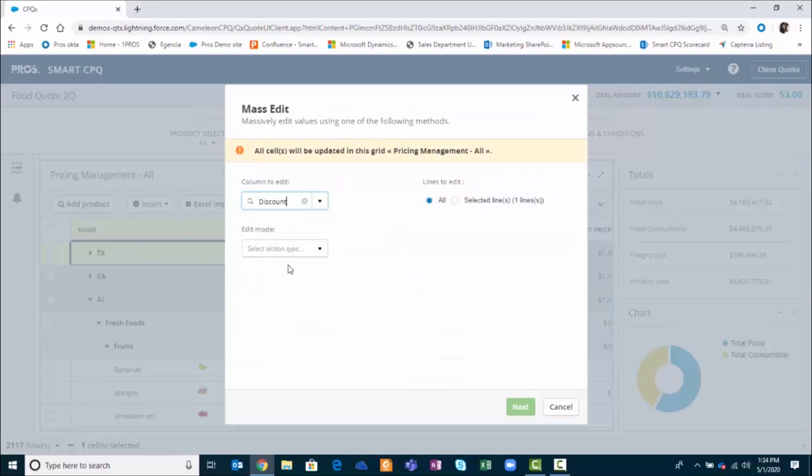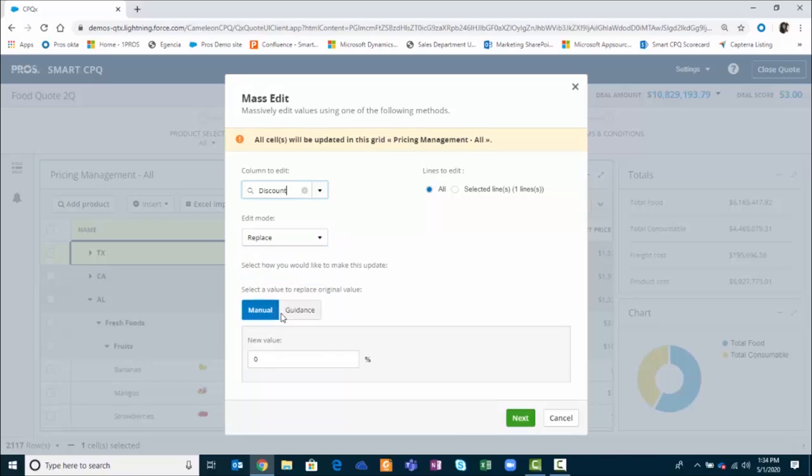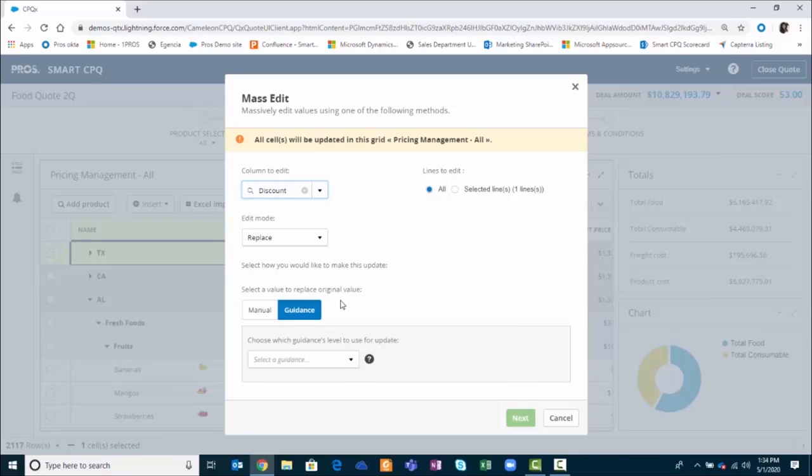I'll select my discount and from here you see that I have the opportunity to replace the discount strategy from a manual to guidance. I'm getting optimized pricing that is being generated from the pros guidance solution delivered into the smart CPQ environment.